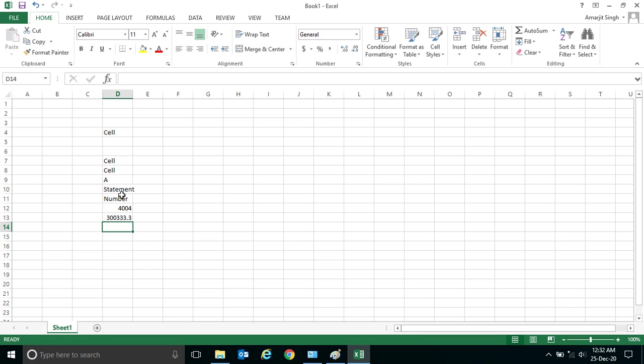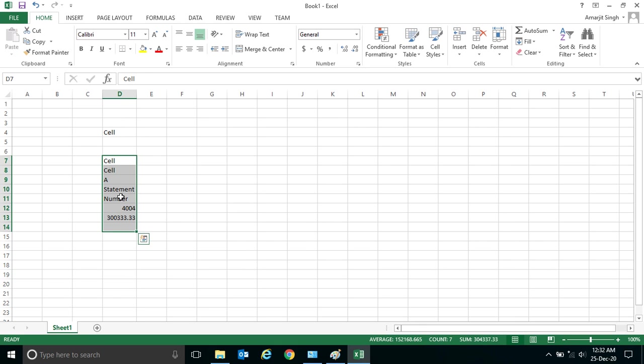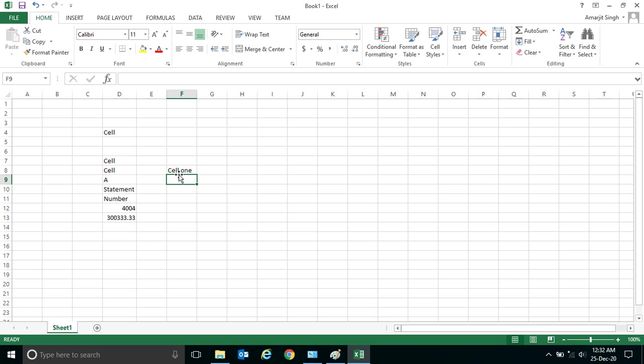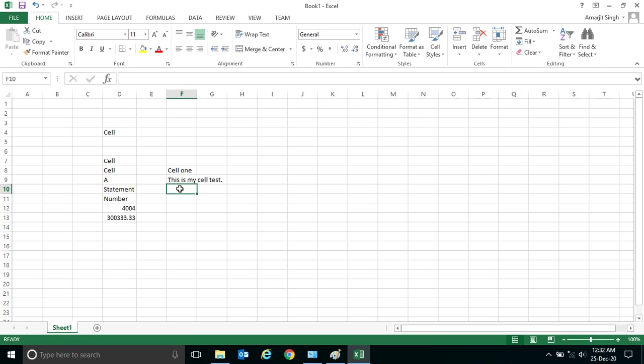values, anything you want to save or insert in this cell. Now one more thing I want to share is suppose here I have written Cell 1 and here I am writing 'this is my cell test.' The moment I press enter it will move to the next cell.